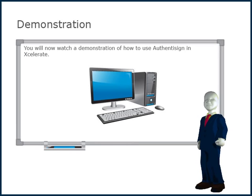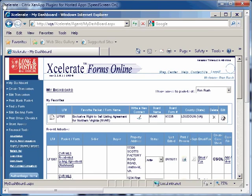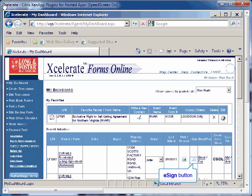You will now watch a demonstration of how to use AuthenticSign in Xcelerate. Once you have created a new transaction or completed filling out a form in Xcelerate, enter the AuthenticSign program by clicking on one of several buttons. The first button is located next to the transaction or form on the dashboard under Recent Activities in the eSign column.